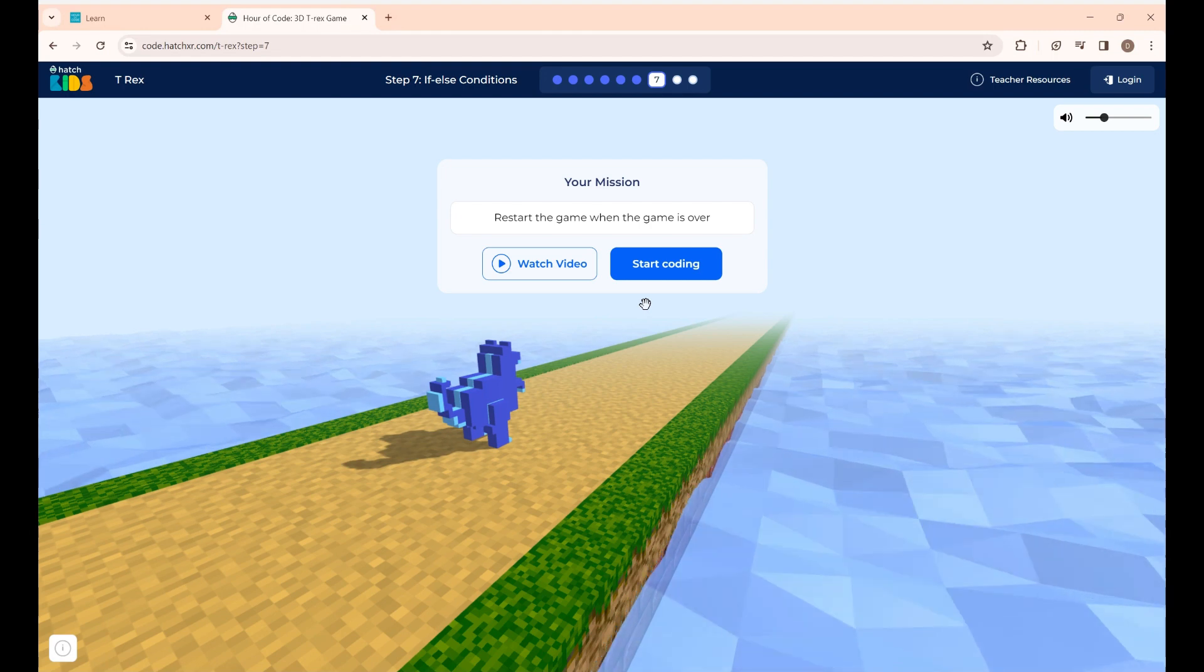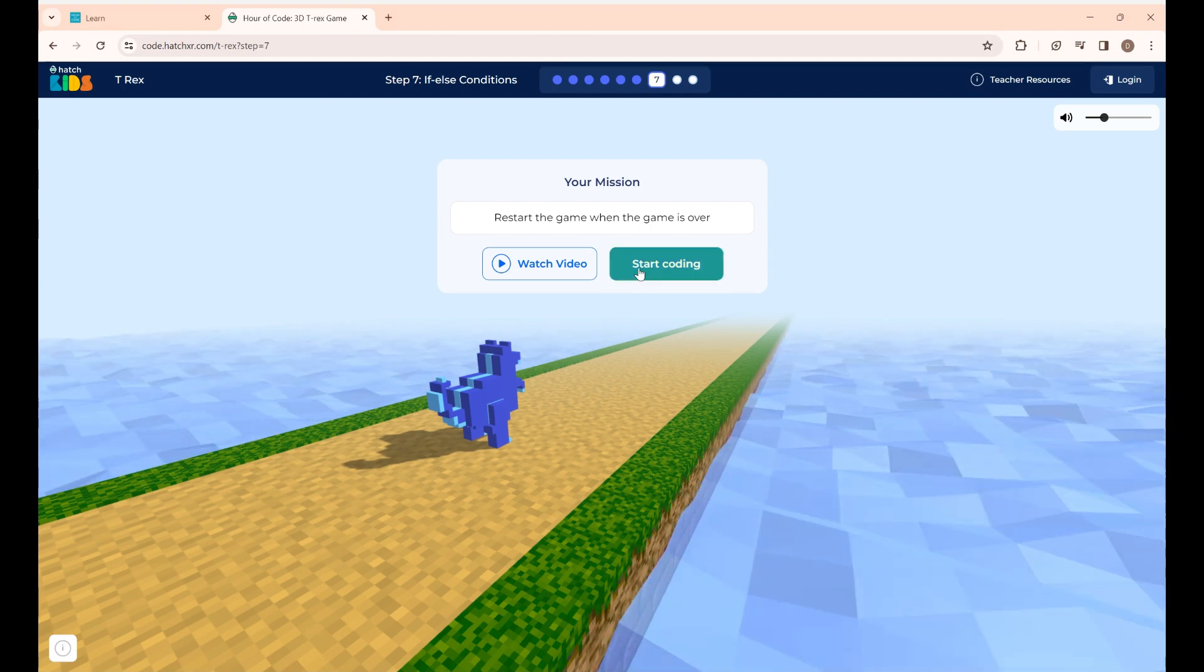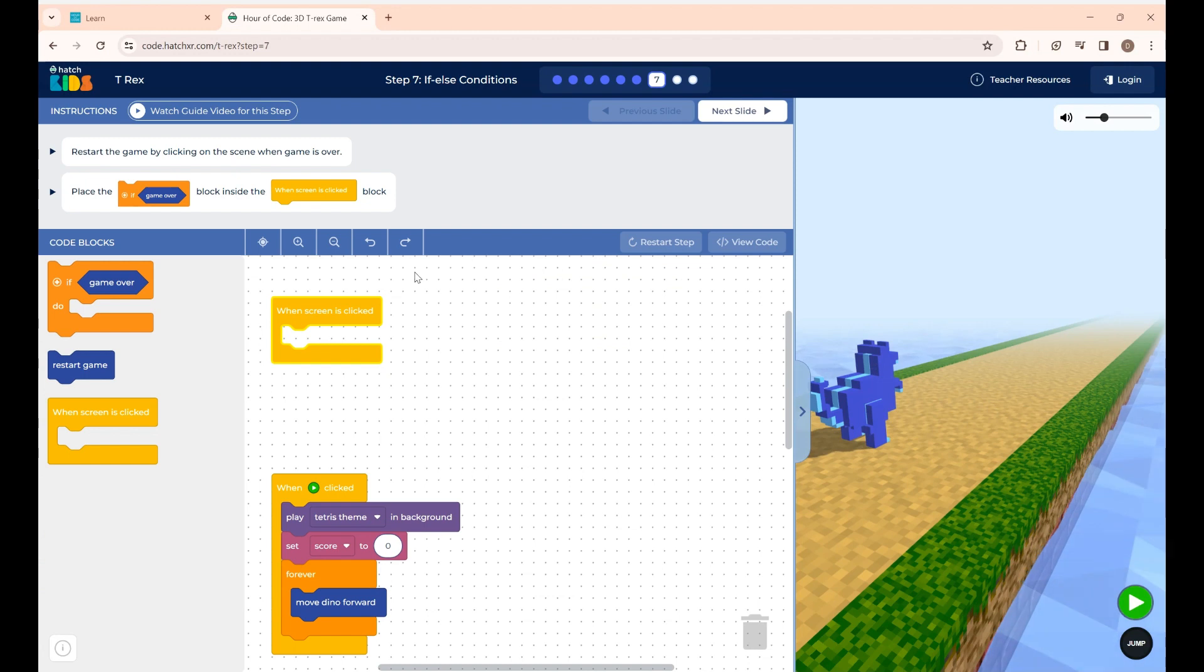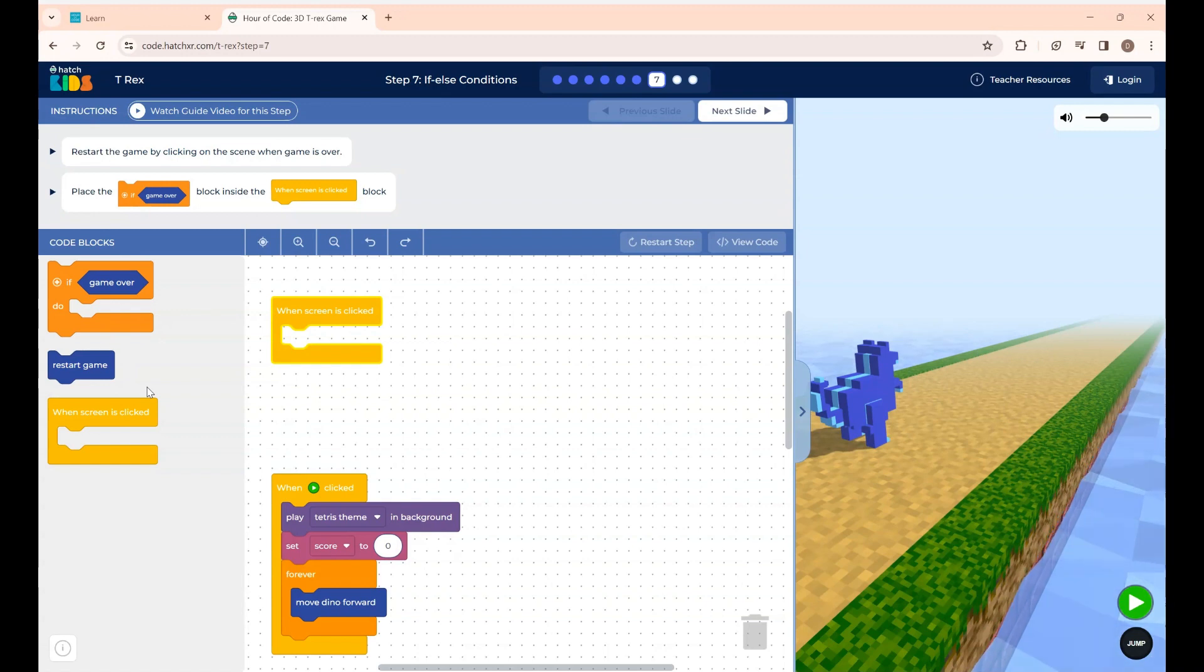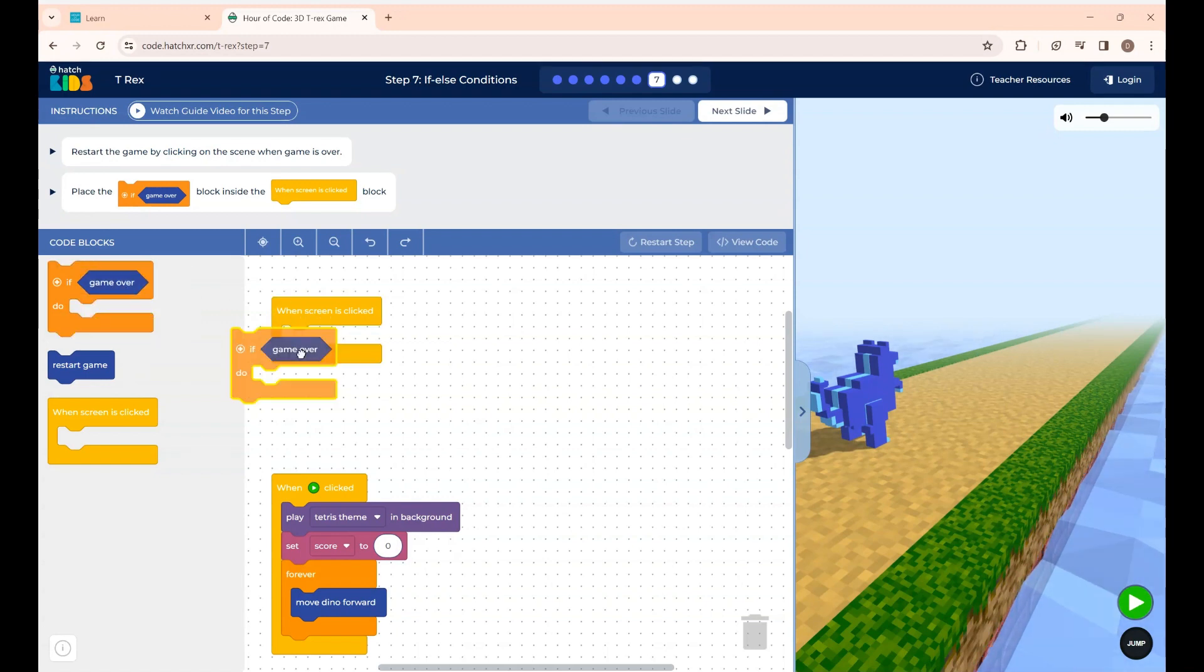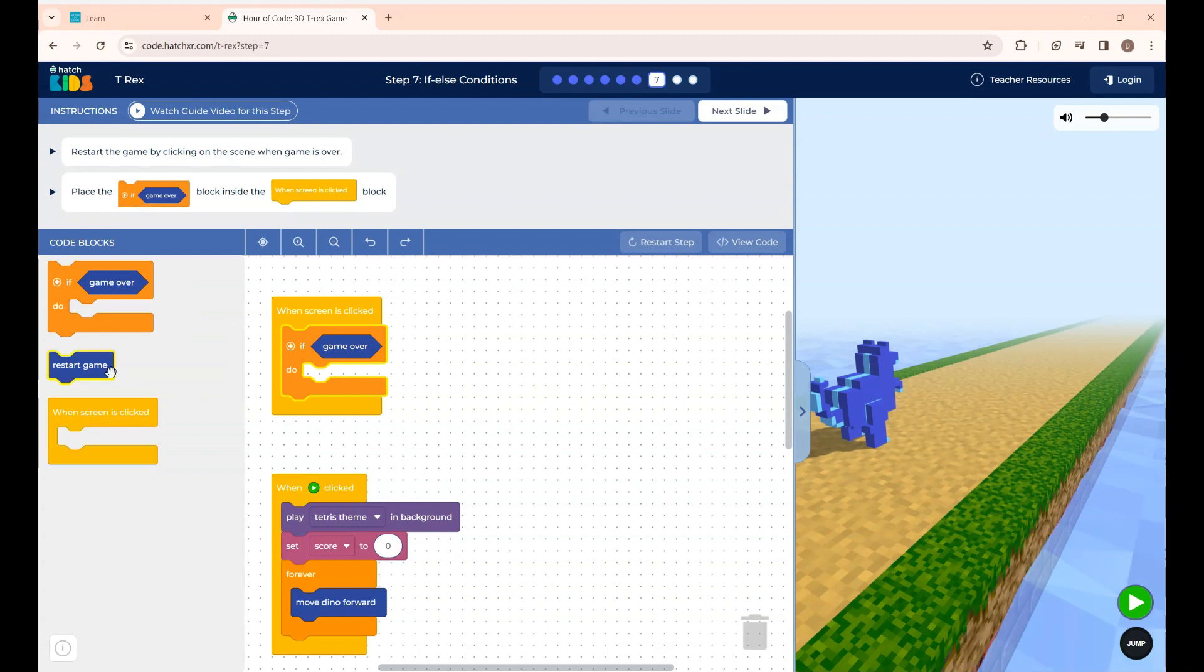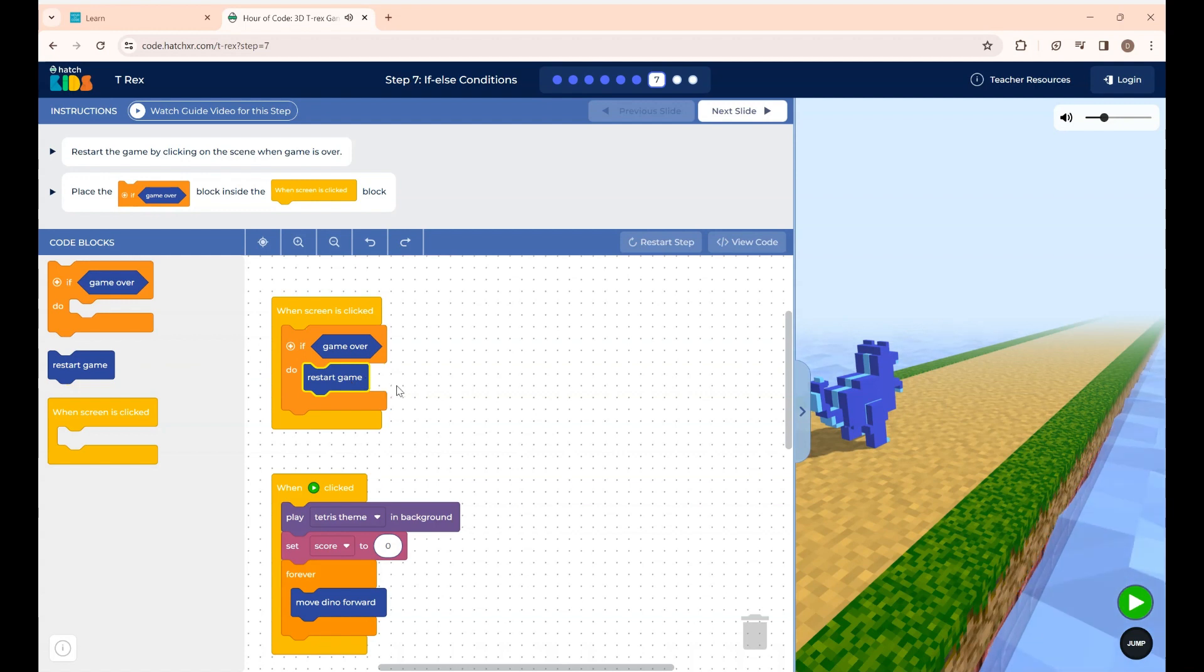This step is to restart the game when the game is over. The instructions here is restart the game by clicking on the screen when the game is over. Using these blocks we are going to restart the game by clicking the screen. Here this is the when screen is clicked block and I'm going to place this block over here. Here they have used the if-else condition. If the game is over the game should be restarted. So I'm placing the restart game here under the if block.